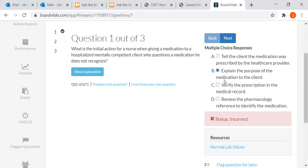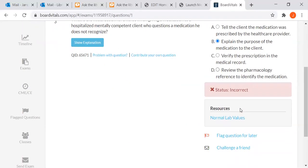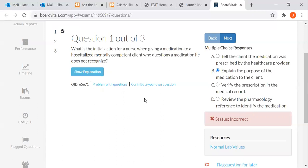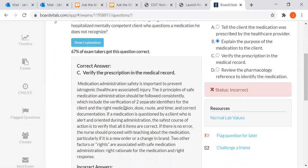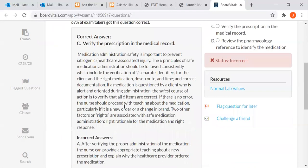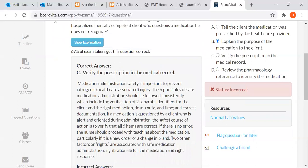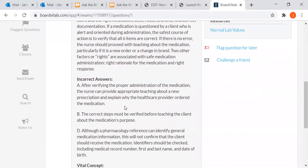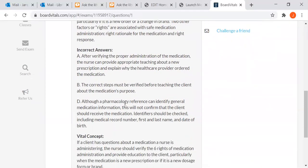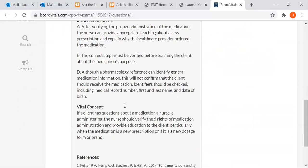B, which was incorrect. No surprise there. I'm not a nurse and I didn't read the question either. But let's say why. Why was it wrong? You want to know. You can click on show explanation.